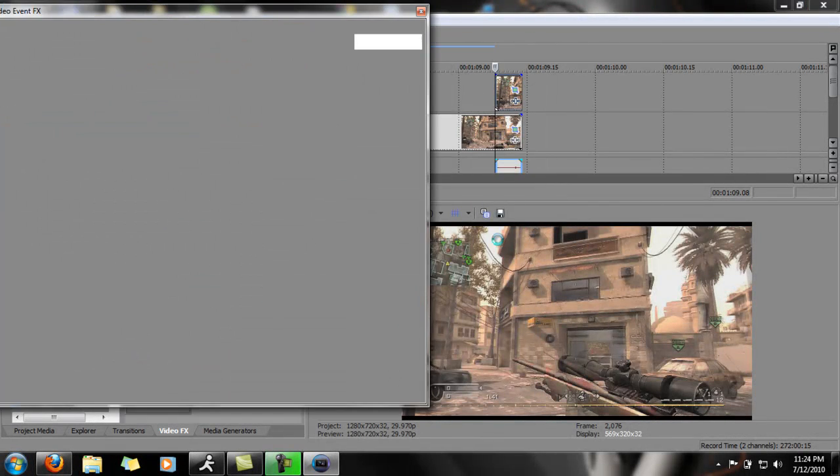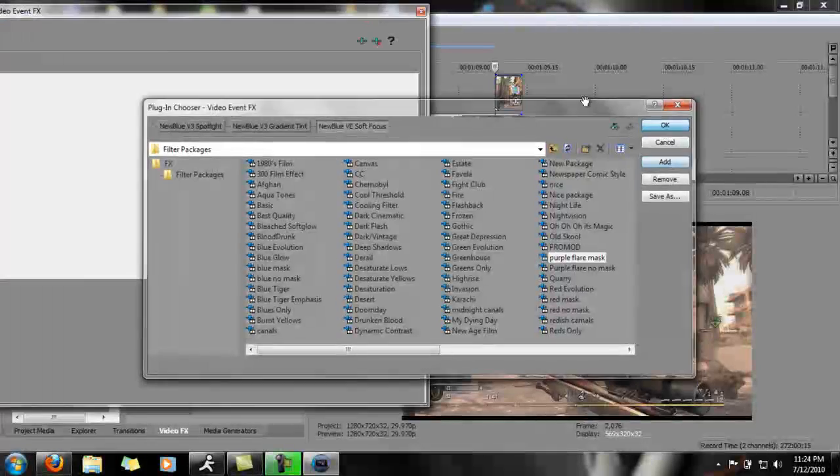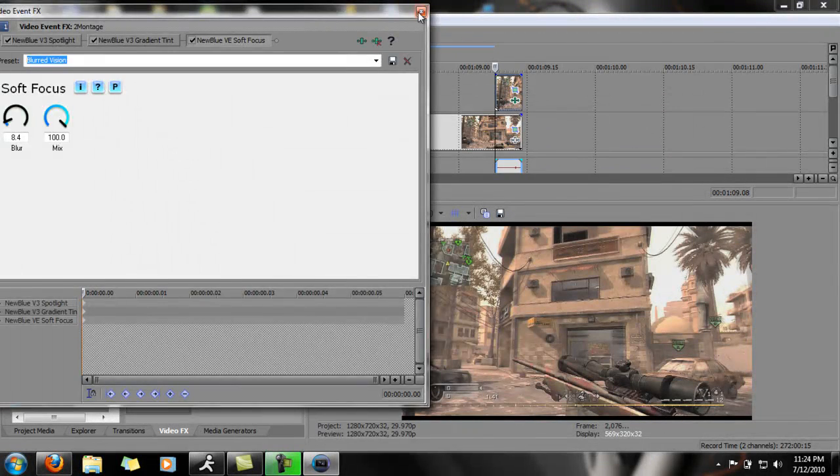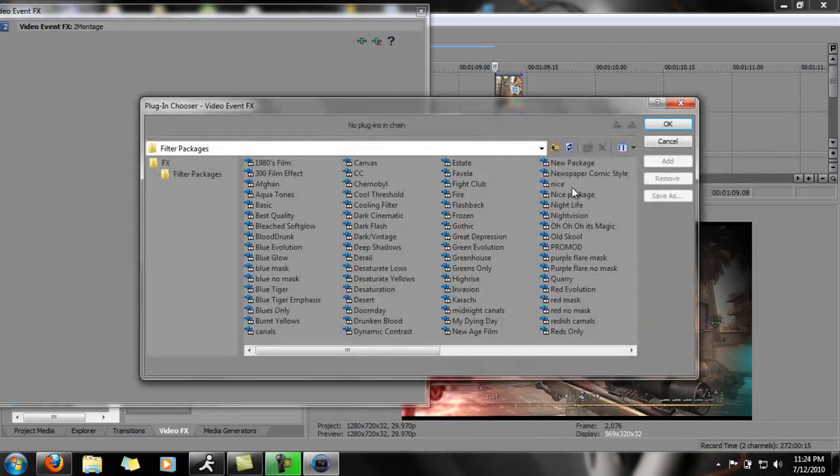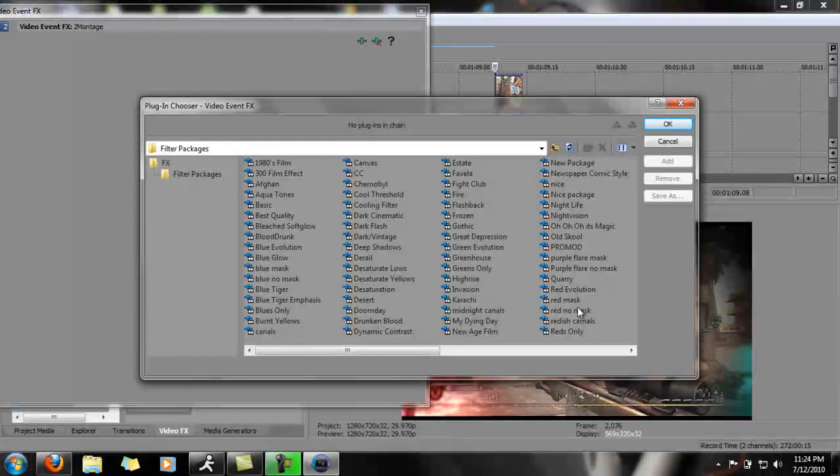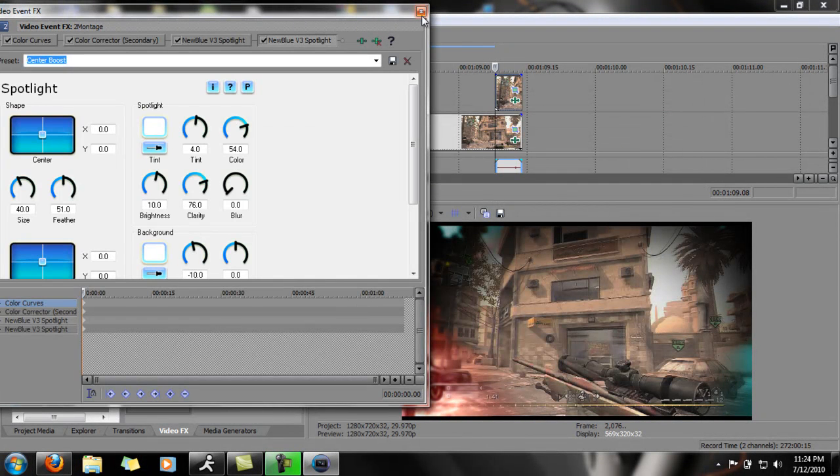Let me try to see something real quick. This is one of the color corrections I have. If you've seen the trailer that I recently put out, you would have saw that I used this color corrector.